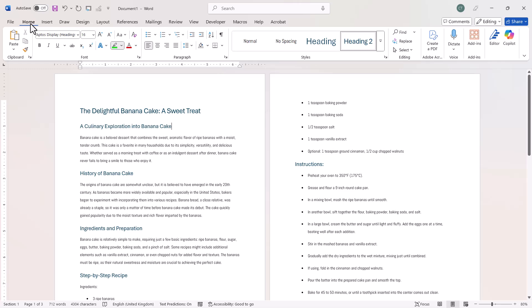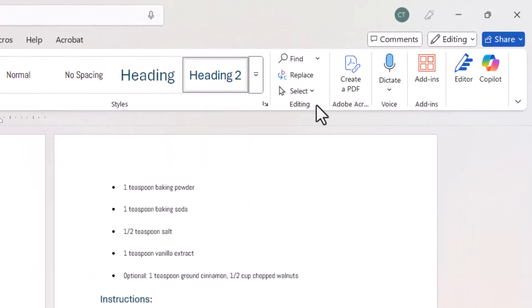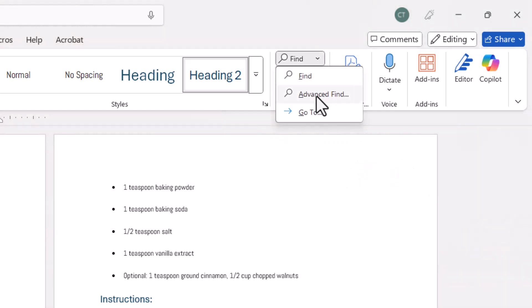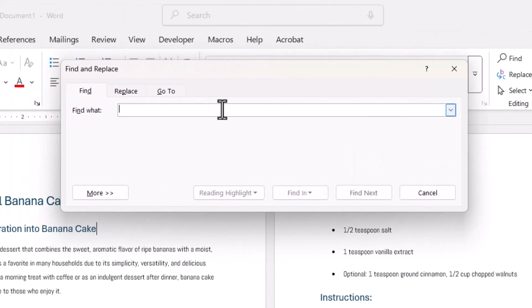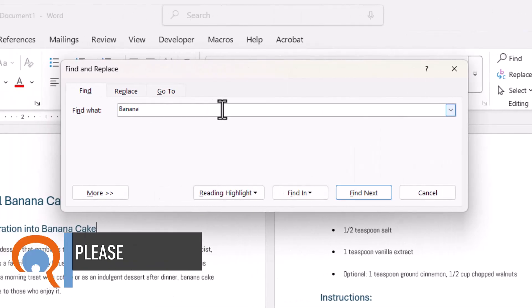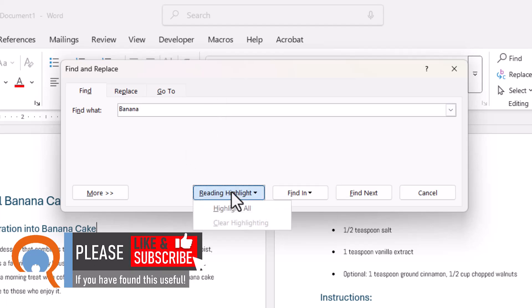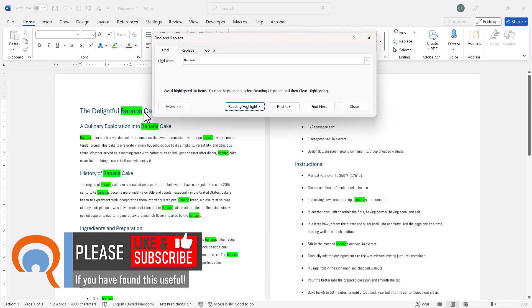Then still on the Home tab of your ribbon, you want to go over to the Editing group and you're looking for the Find button. Click on the drop down next to it and go to Advanced Find. Now in the Find What box, type the word that you want to highlight and then go to Reading Highlights and choose Highlight All. That will highlight all occurrences of the word.